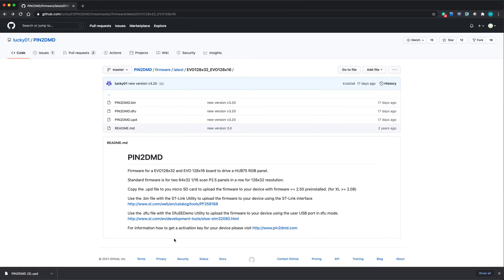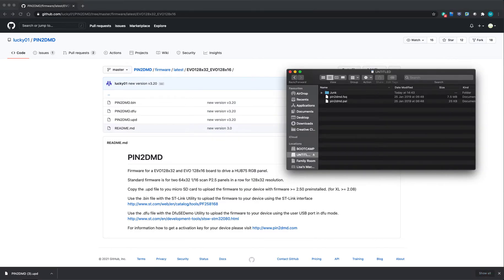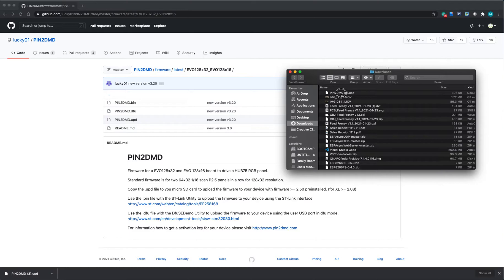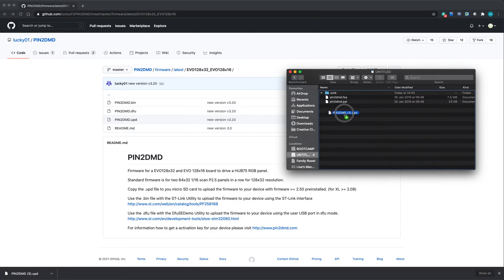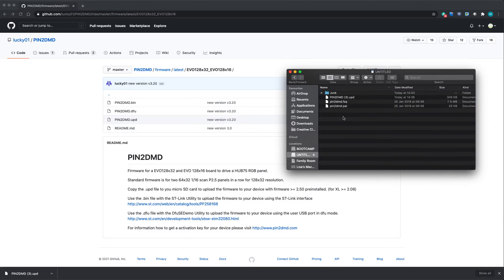You downloaded your update file, so the next important thing is to copy that to the SD card you took from your display. I'm on a Mac, so I use Finder. It went into my downloads folder, and there it is. I'll just drag and drop that over to my SD card.